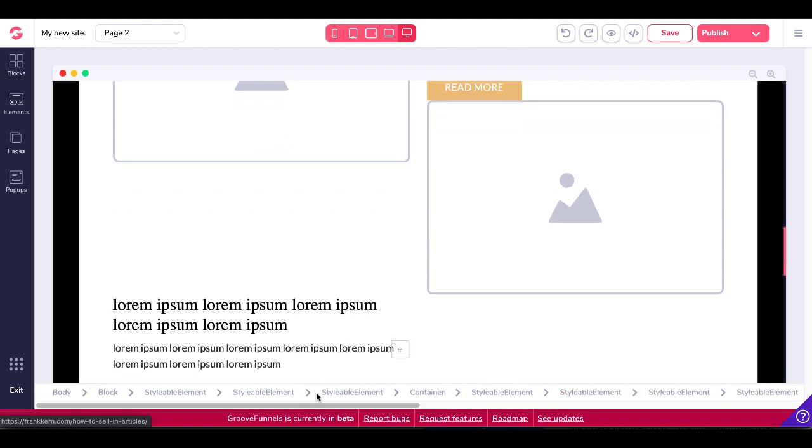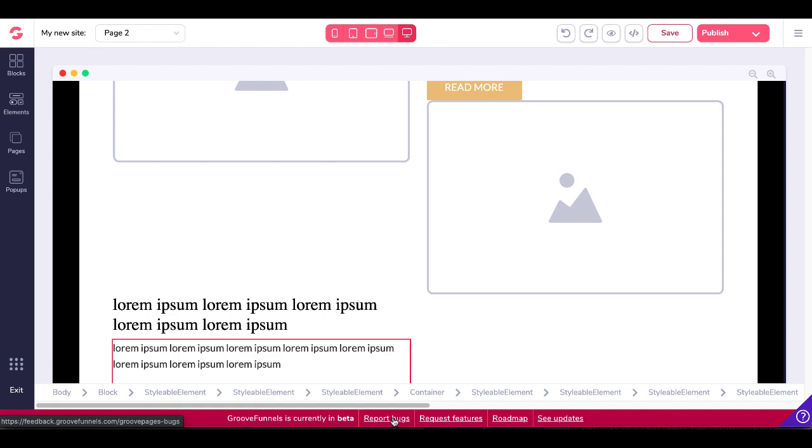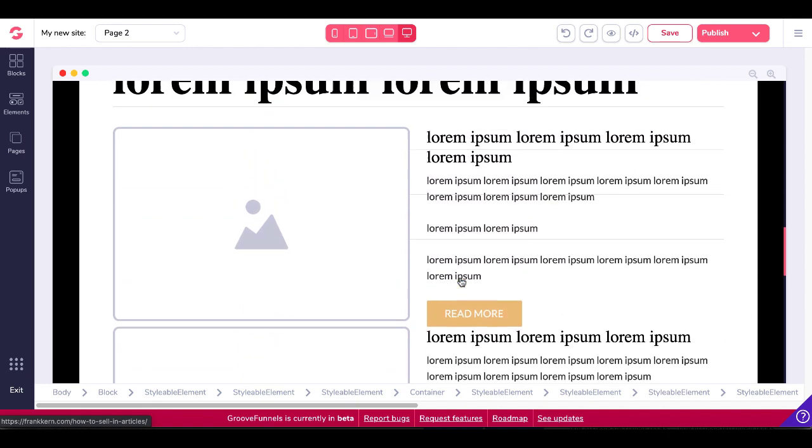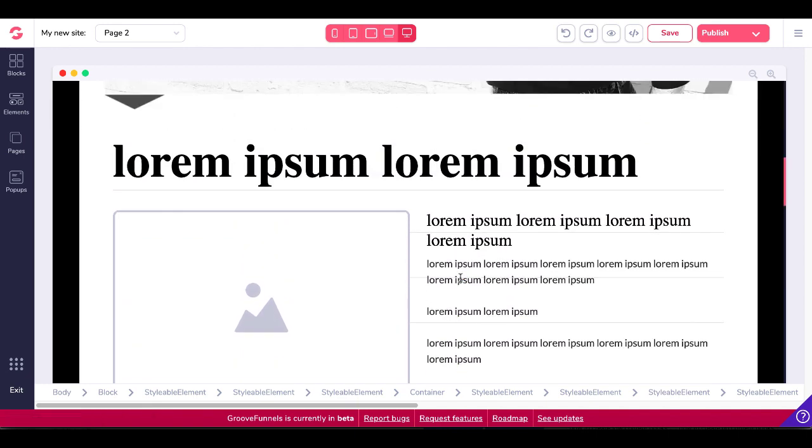Remember that GrooveFunnels is currently in beta. Part of that beta program is the fact that you need to come in and test new options, new features like this import feature and report bugs and also request features. So make sure you do that as you come in here and you start to play around with this.